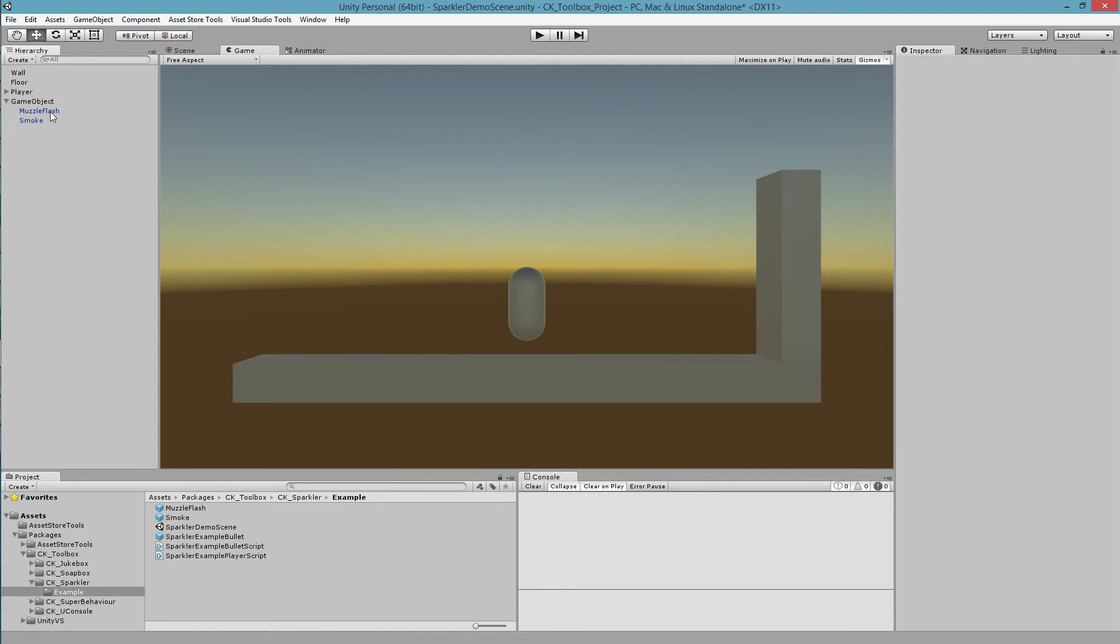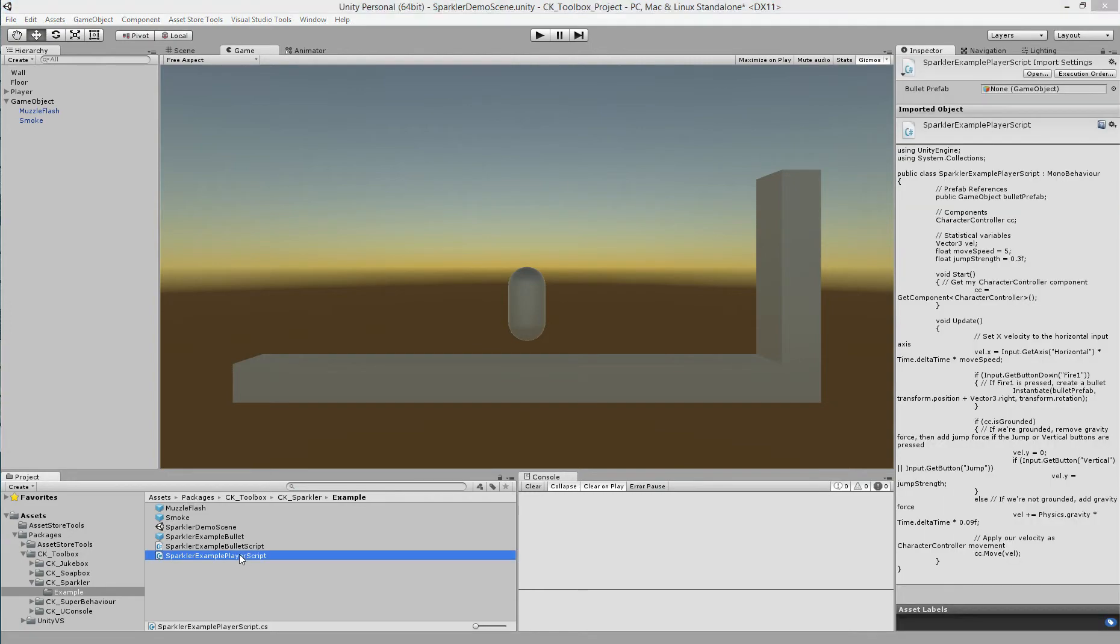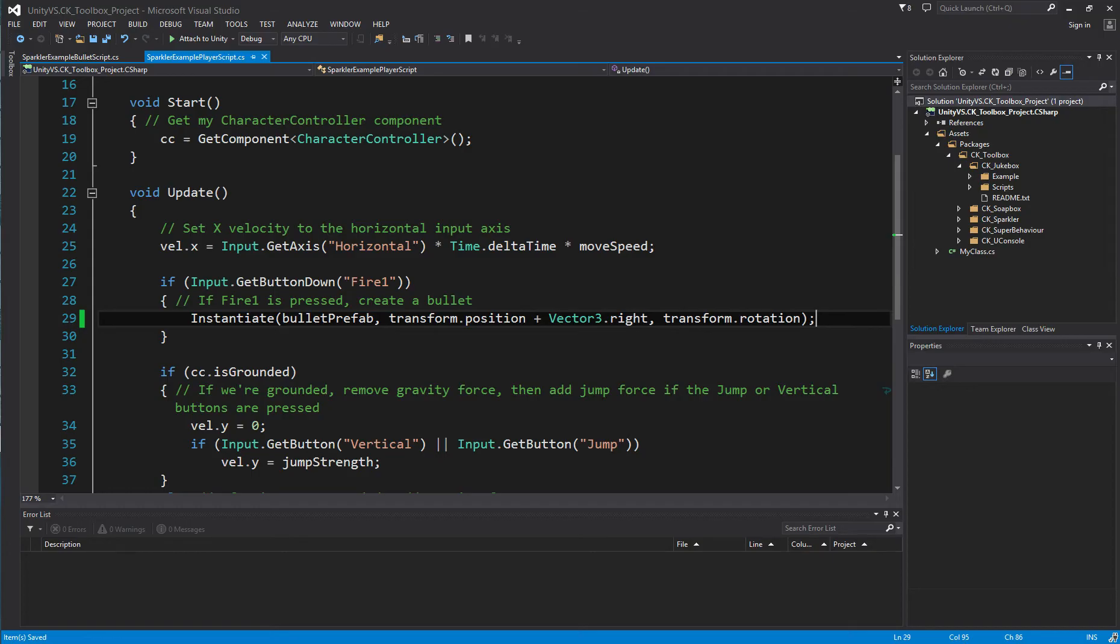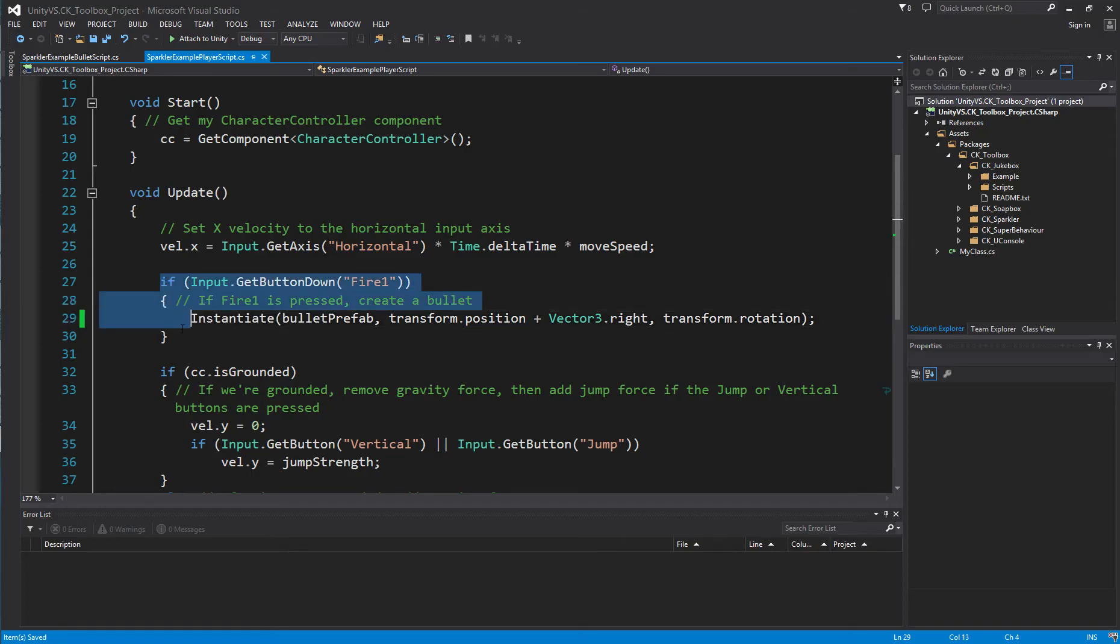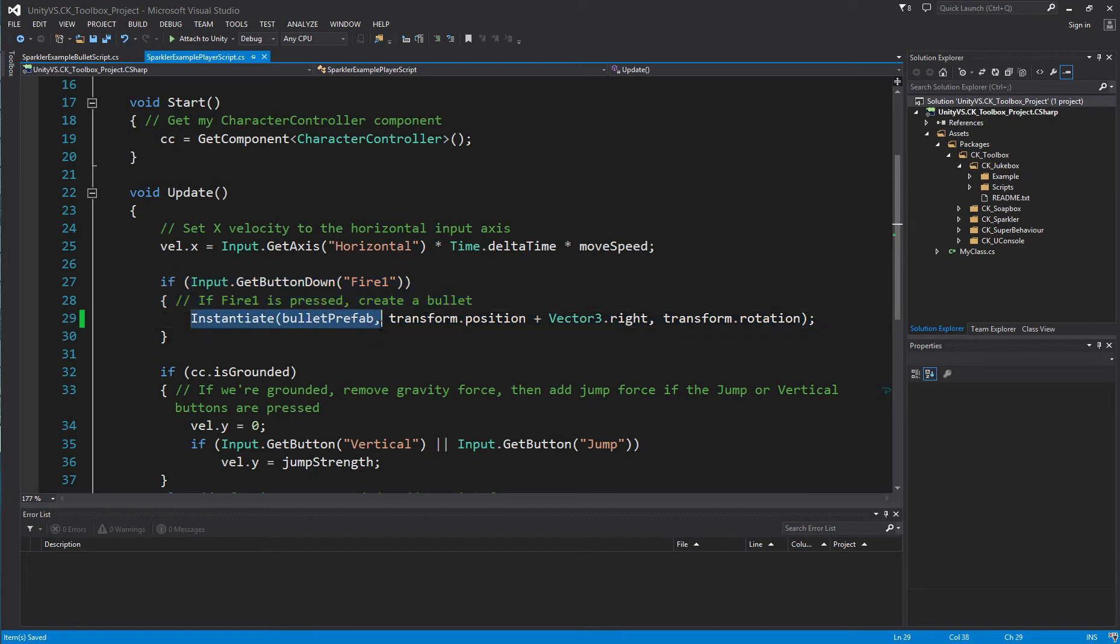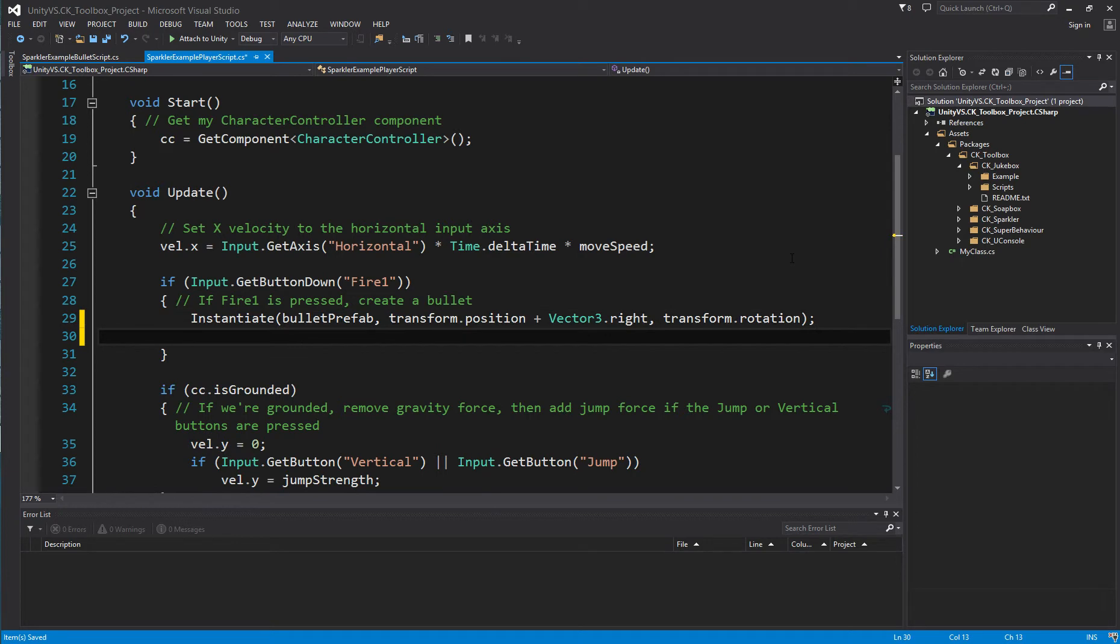I want the muzzle flash to occur when the player shoots. So I'm going to open up the player script and find the line where the player shoots, which is here under update when they instantiate a bullet prefab.